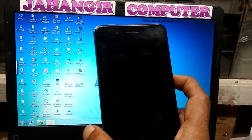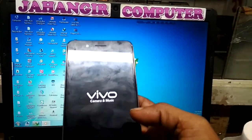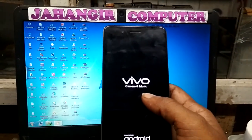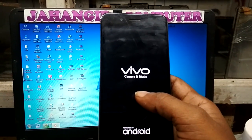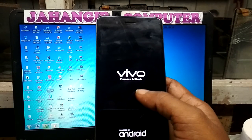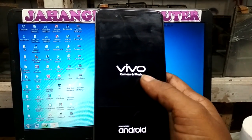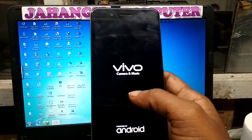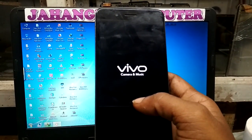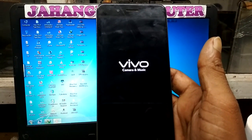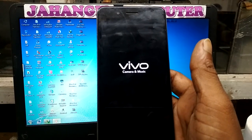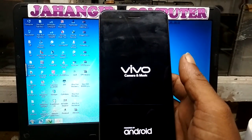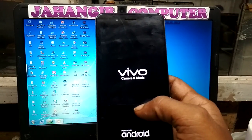Hey, what's up guys, welcome back to my channel. In this video I'm going to show you how we can solve automatic restart of Vivo Y55L. As you can see, this is the Vivo Y55L phone in my hand, and this mobile has a problem — it is restarting automatically. I have already factory reset but no result. Automatic restarting.